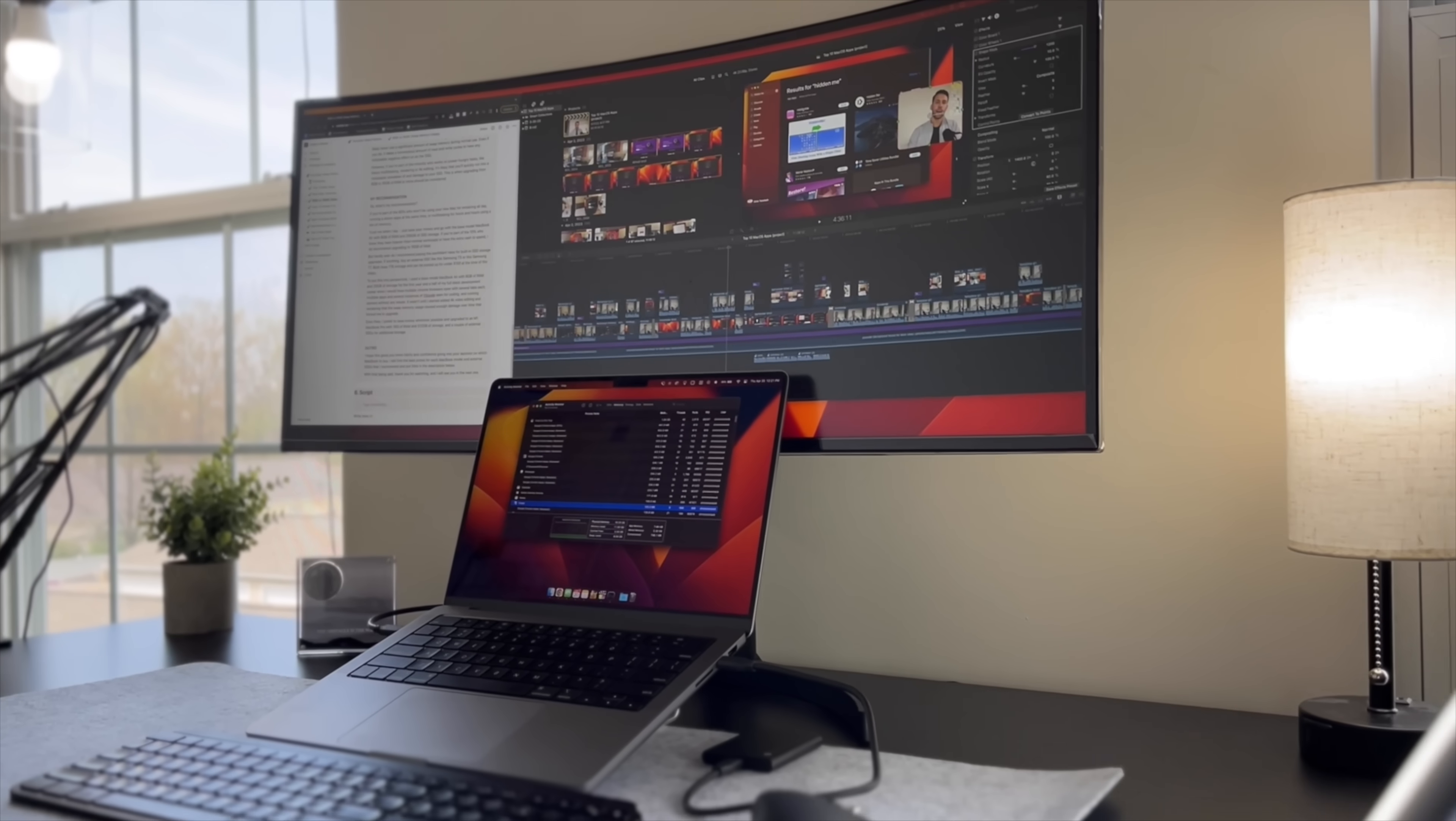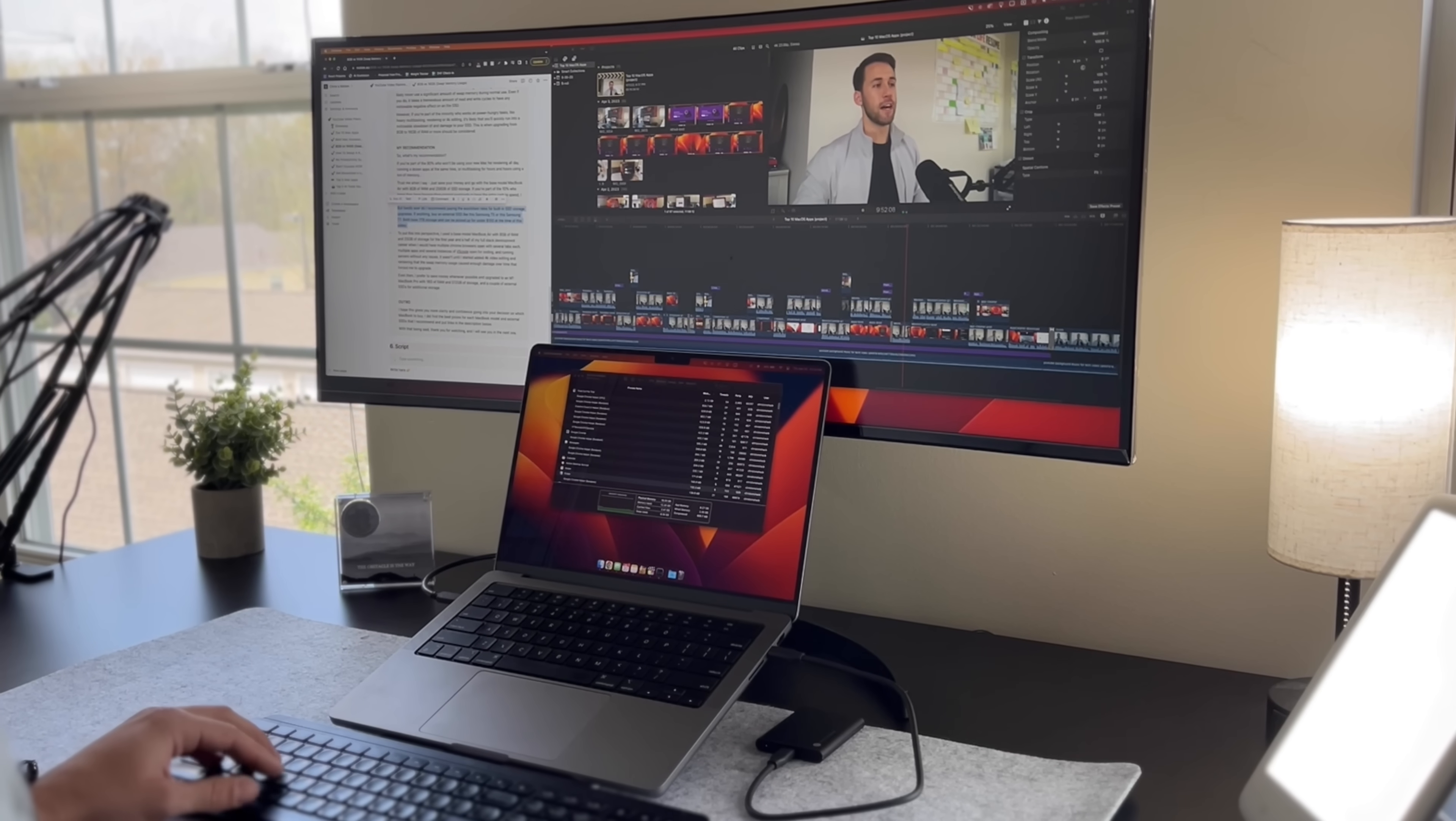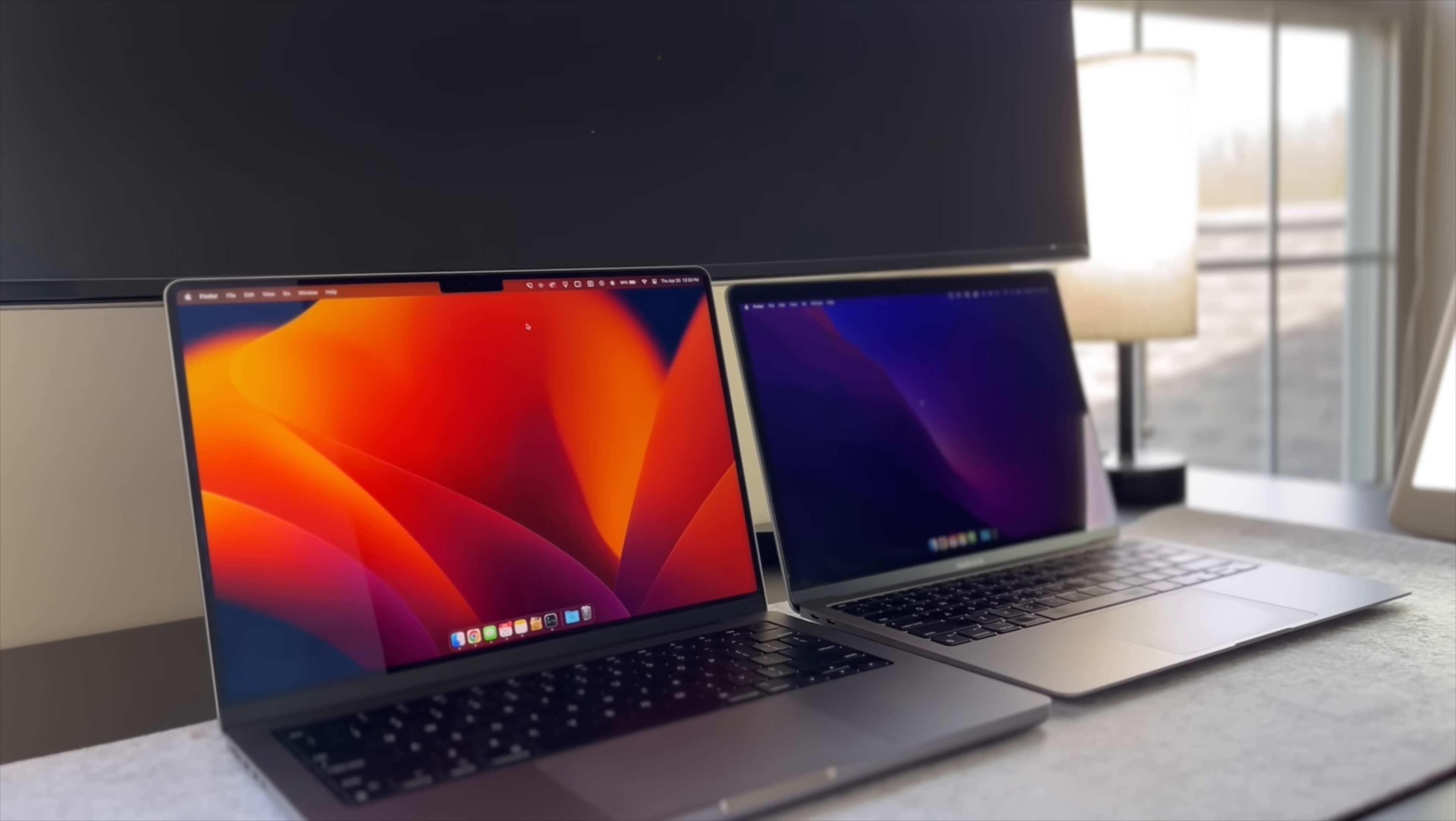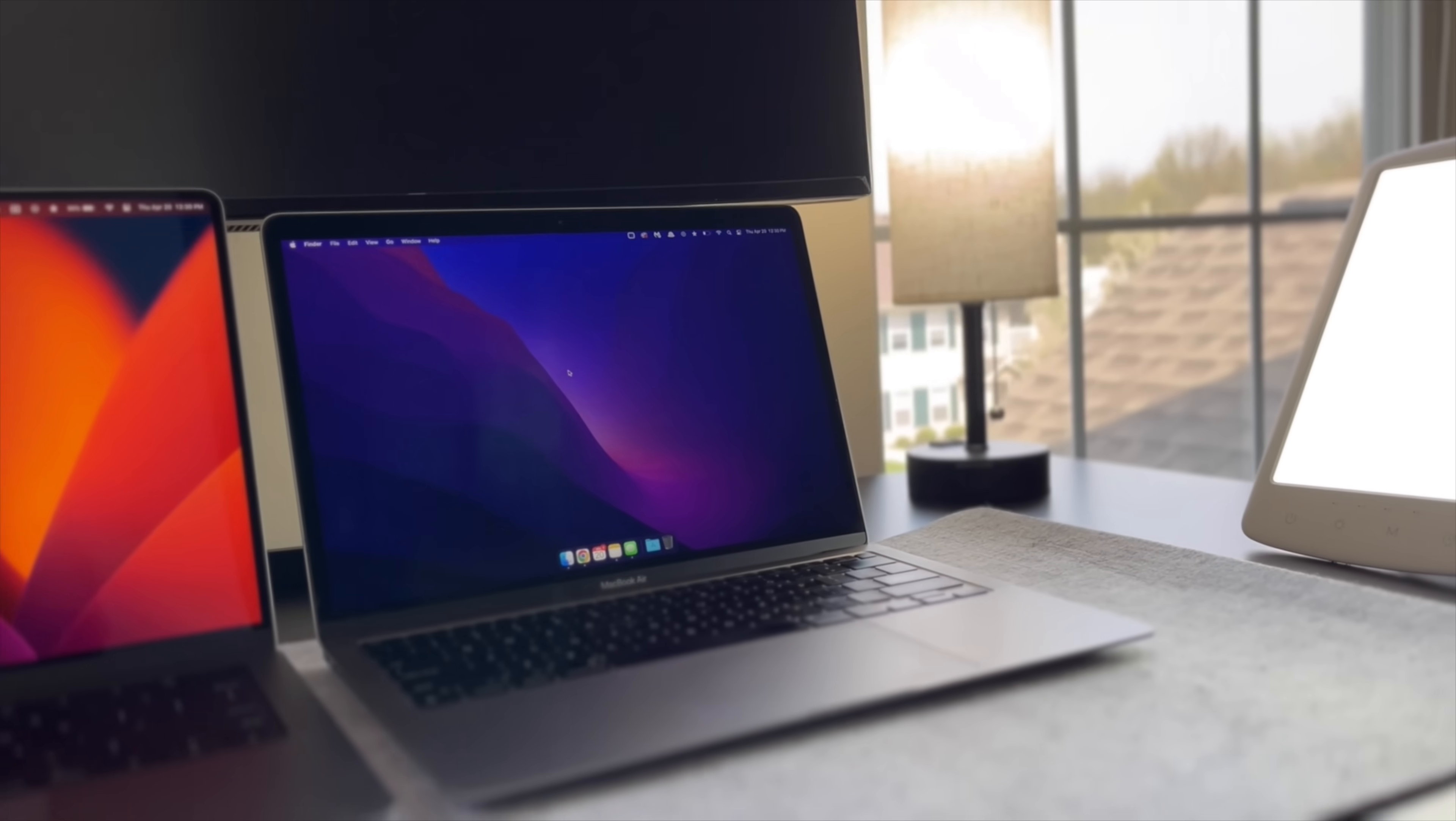However if you're part of the group who work on power hungry tasks like heavy multitasking, rendering all day, or 4K editing it is likely that you'll run into a noticeable slowdown and damage to your SSD. And this is when upgrading from 8 gigs to 16 gigs of RAM or more should be considered.